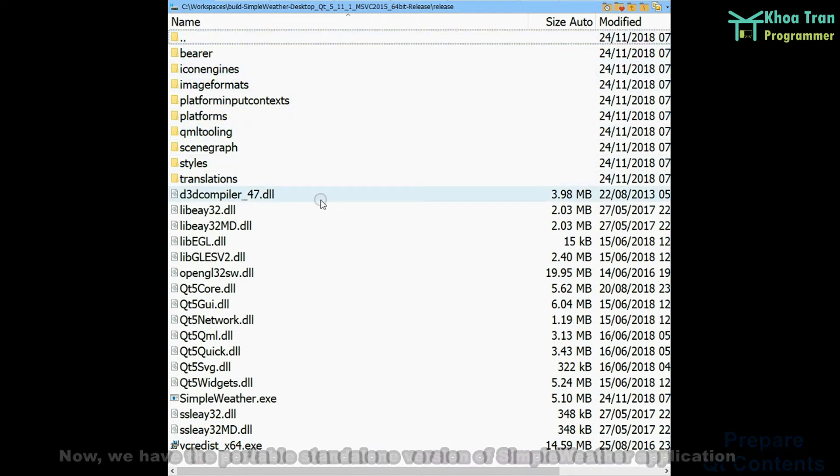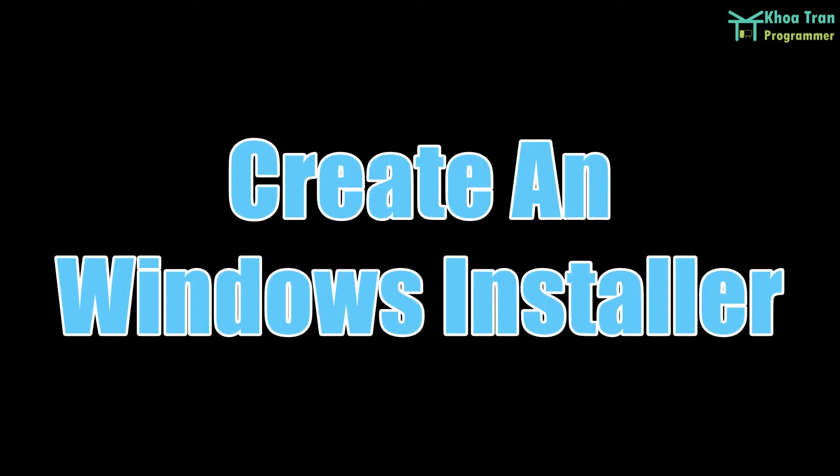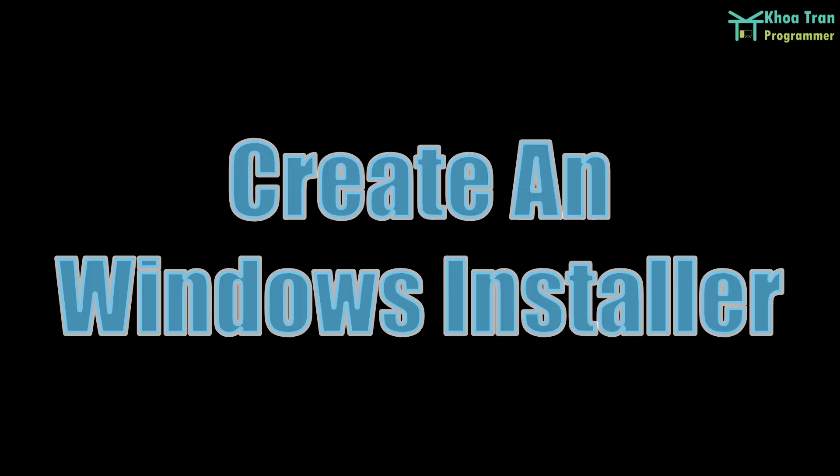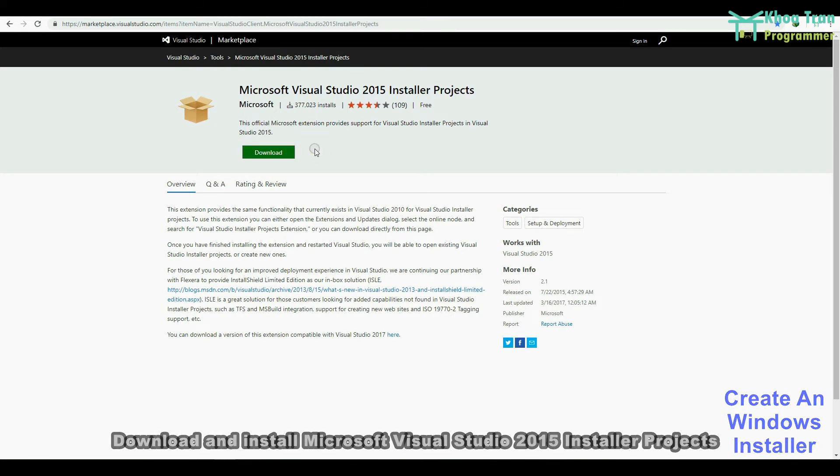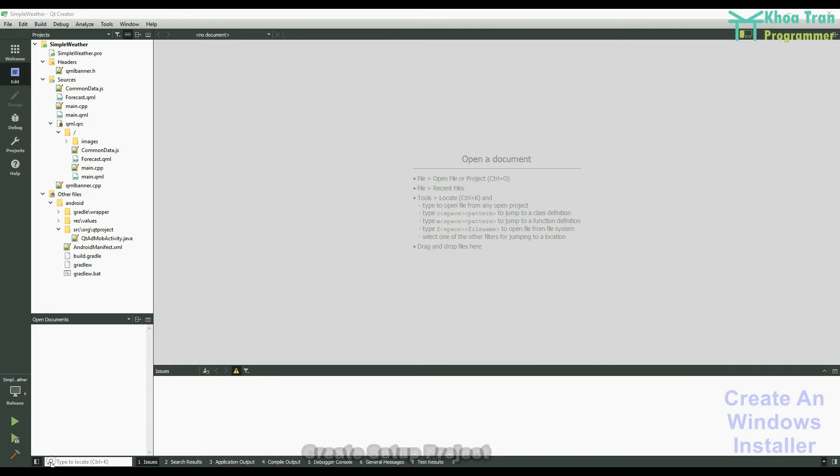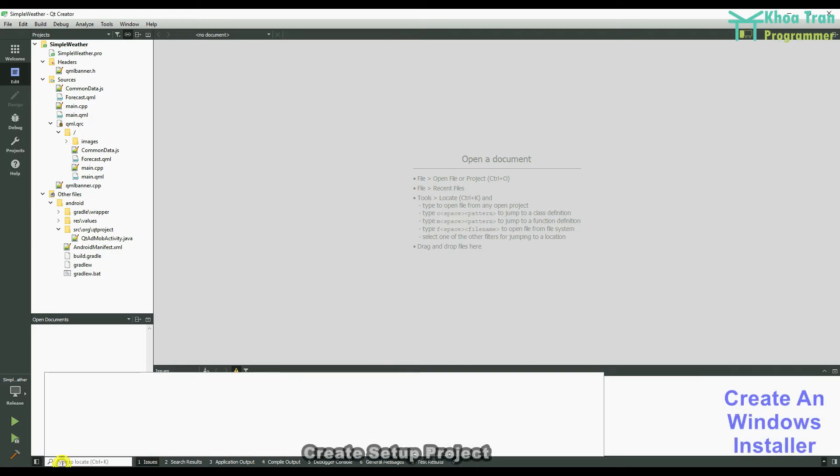Create a Windows installer. Download and install Microsoft Visual Studio 2015 installer projects. Create setup project.